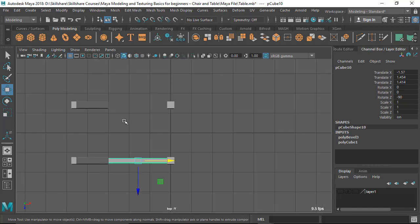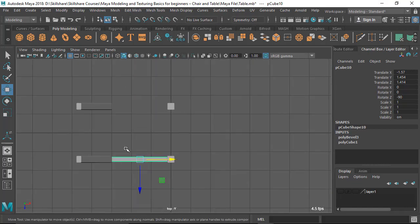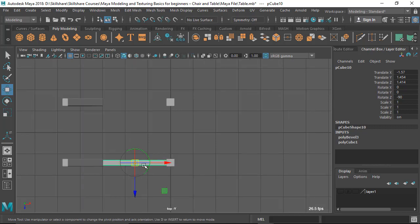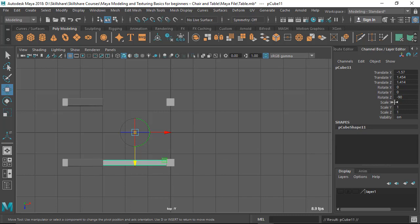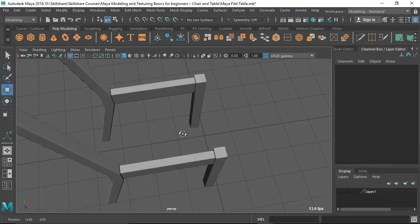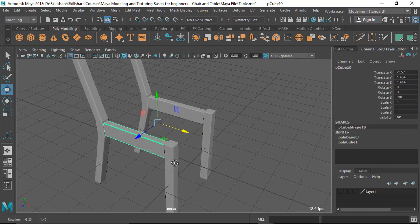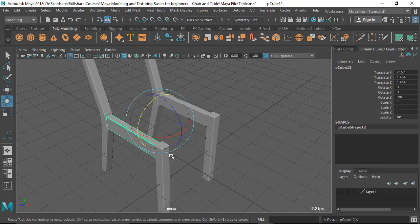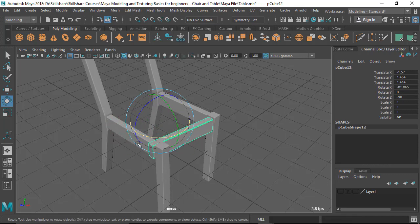Go to the top view. Bring the pivot to the center line — press D for pivot mode, turn on snap to grid, and position it. Use Ctrl+D to duplicate, then put a minus value to mirror it. Ctrl+D again to duplicate for the perpendicular bar, then rotate it exactly 90 degrees by typing 90 into the rotation field.